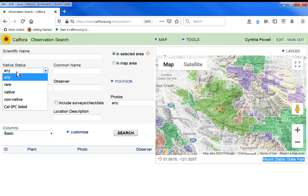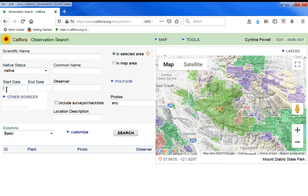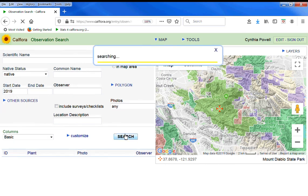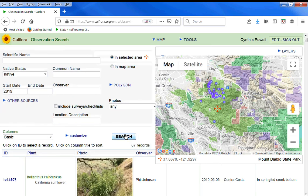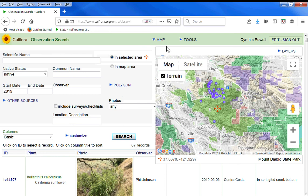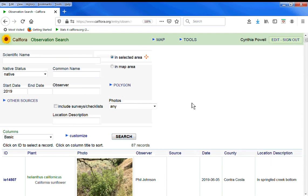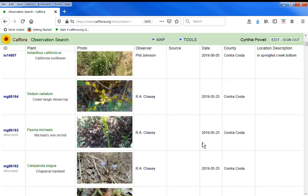In that selected area, what are the native plants that have been found since the start of 2019? Search 87 records. Let's fold up the map and have a better look at them.